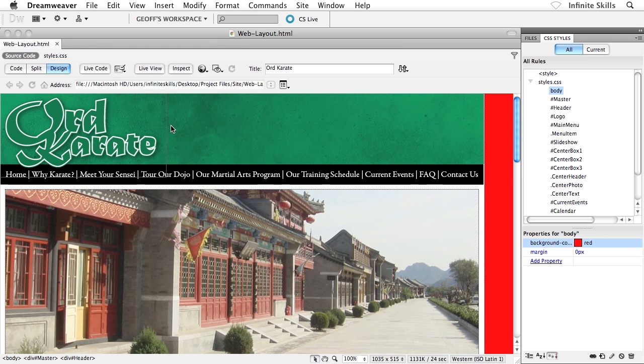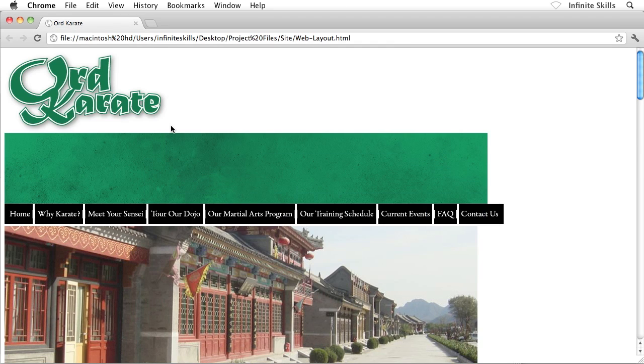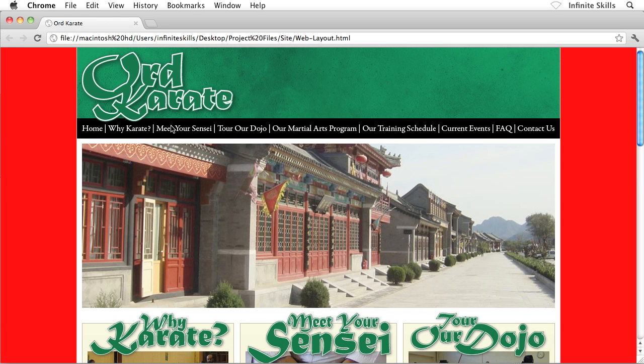In other words, save all of the files that are currently open inside Dreamweaver. Go ahead and do that, and then I'll flip over to my browser and refresh, and whew, everything's back.